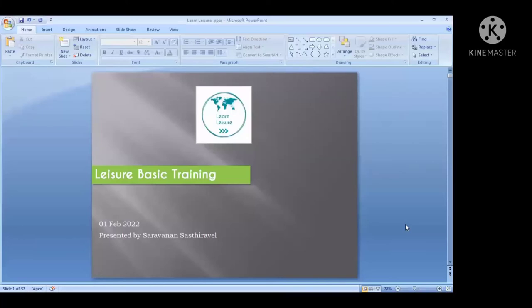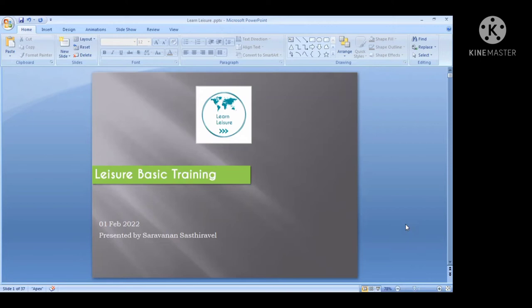Hi everyone, this is Saravanan from Trichy. I hope everyone is watching my YouTube channel. In case you are watching my video for the first time, please do watch my previous videos too so that you can understand this channel better. Please don't forget to subscribe and press the bell icon notification so that when I upload new videos you will get a notification.